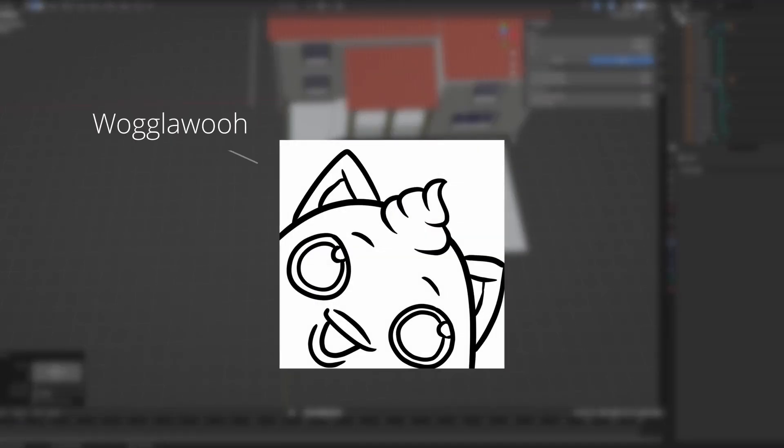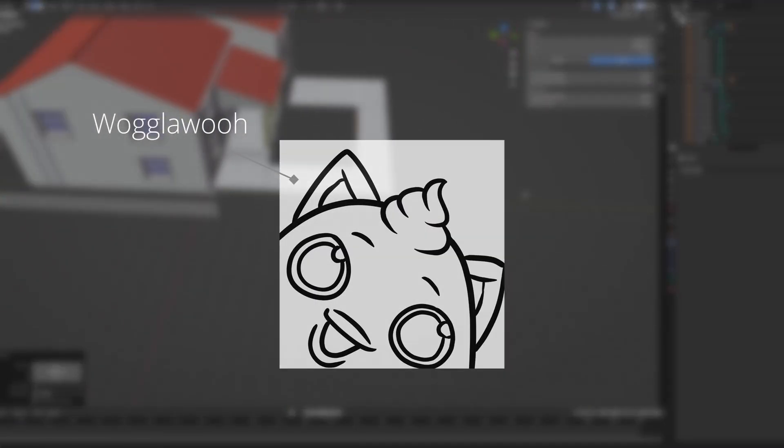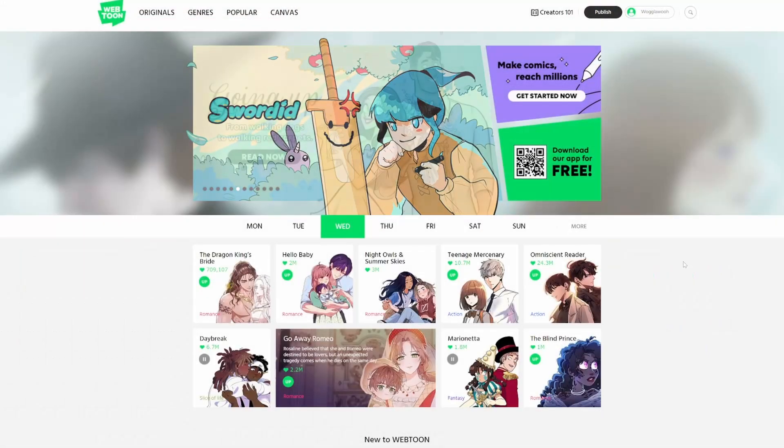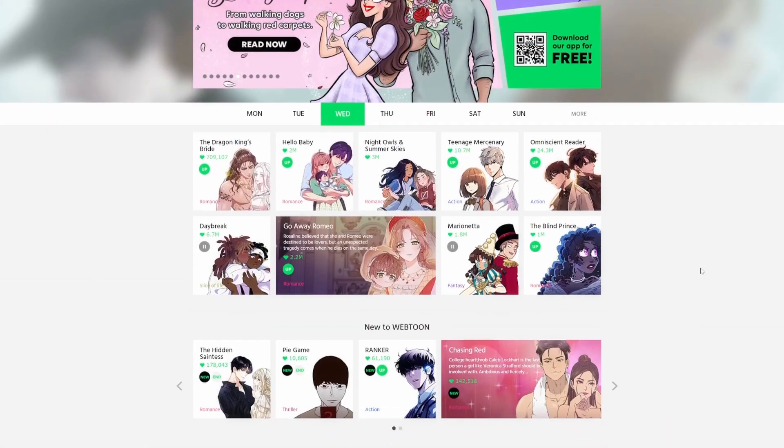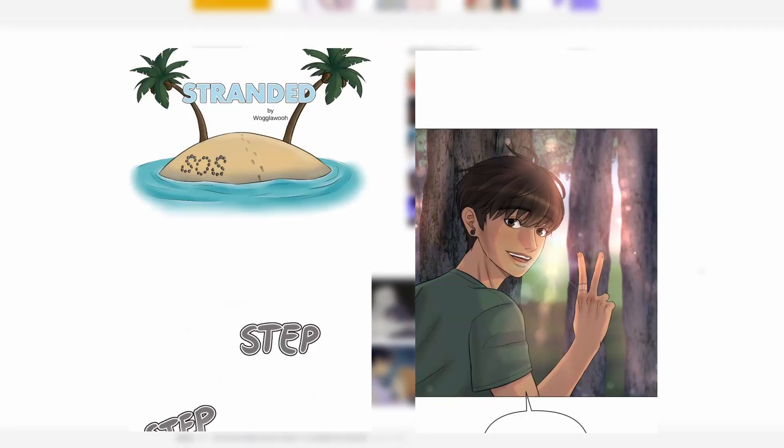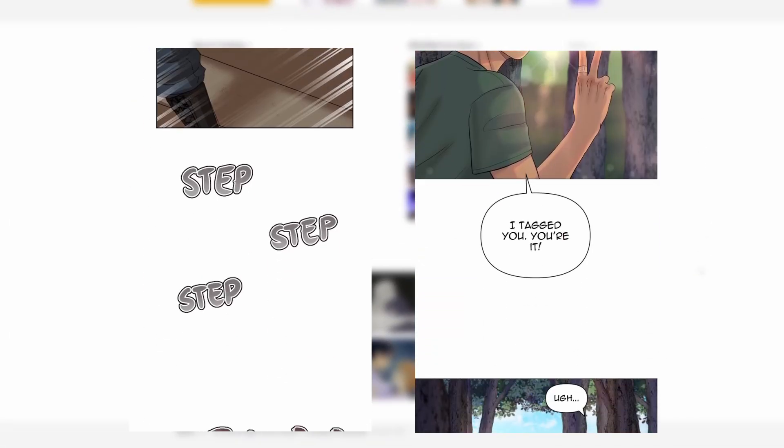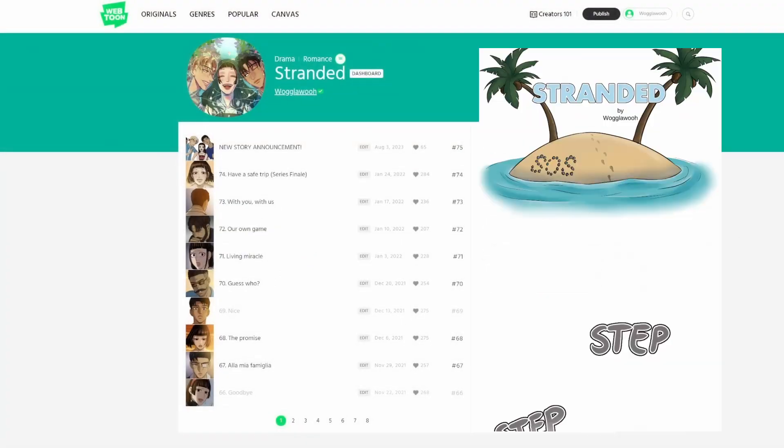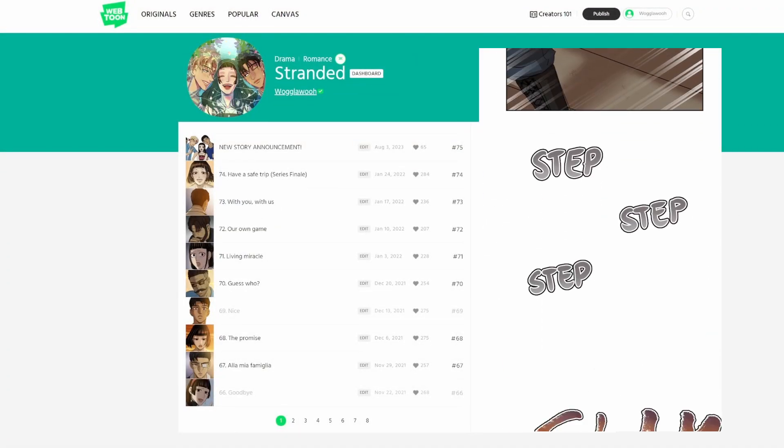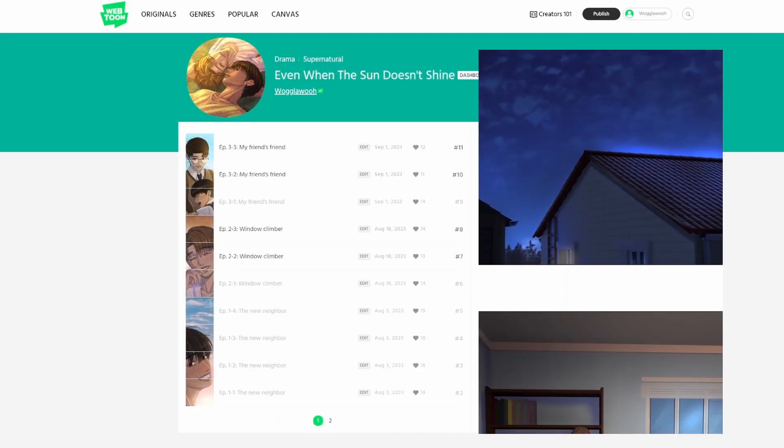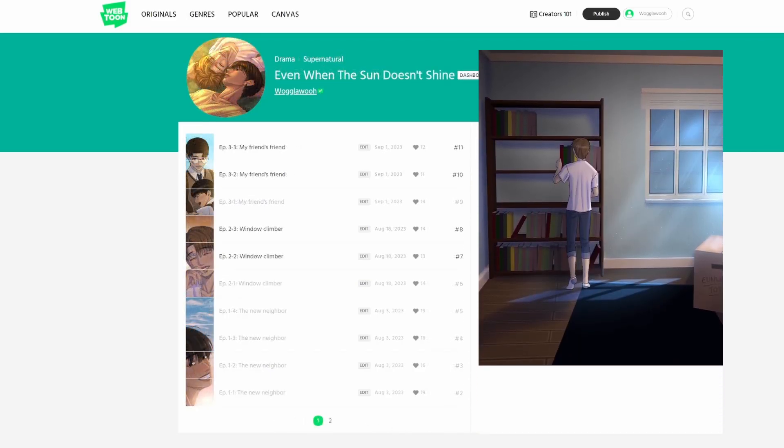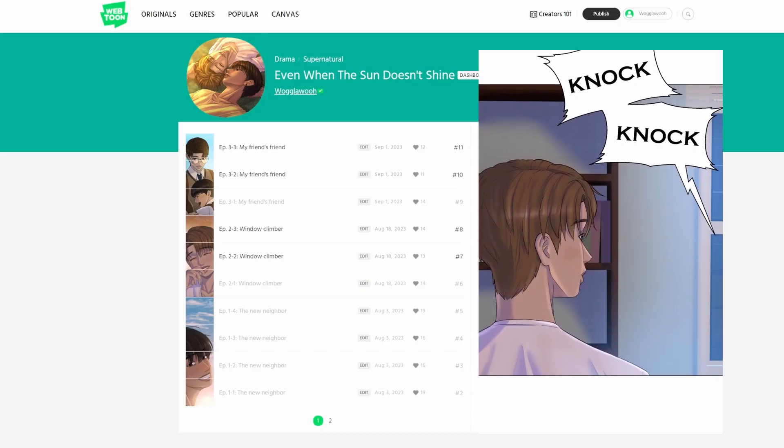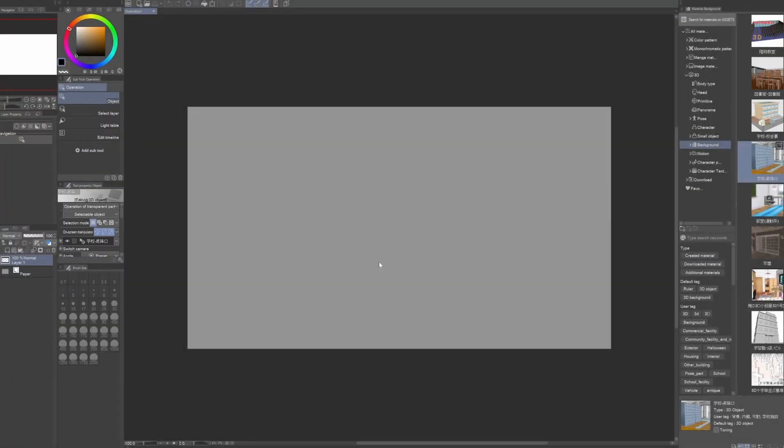Hi, I'm Wogglewu. I've been publishing stories on Webtoon for around three years. In that time, I've completely finished one story and after a year-long break recently started another one. The most noteworthy difference between these two stories, aside from the general art glow-up, is that my first story, Stranded, didn't use any 3D backgrounds at all. Meanwhile, my new story, Even When the Sun Doesn't Shine, almost exclusively uses 3D backgrounds. So let's talk about 3D backgrounds in general.